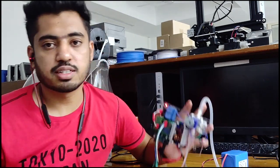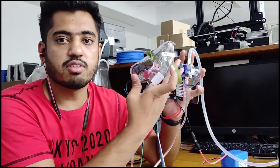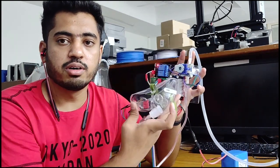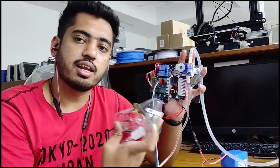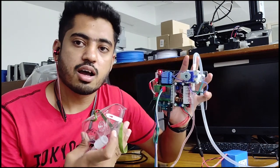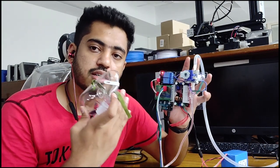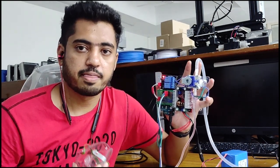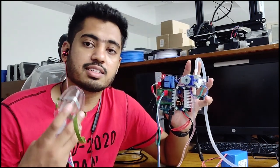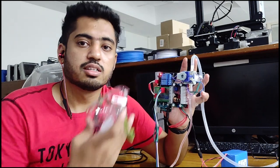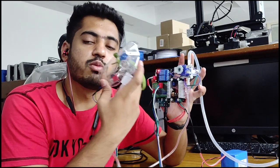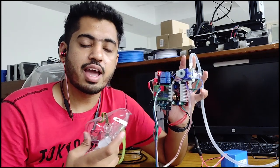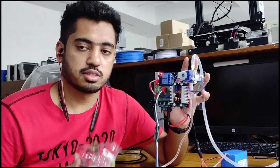During the inhalation process, this solenoid valve will open and it allows a continuous flow of oxygen supply. And during the exhalation process, the solenoid valve will close and it stops the supply.